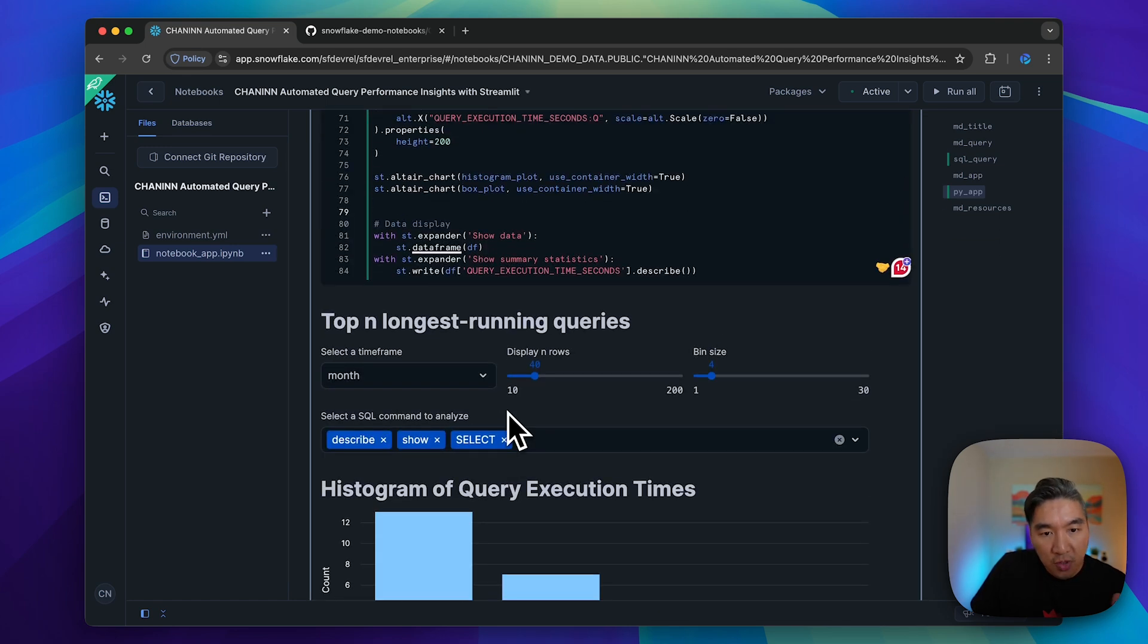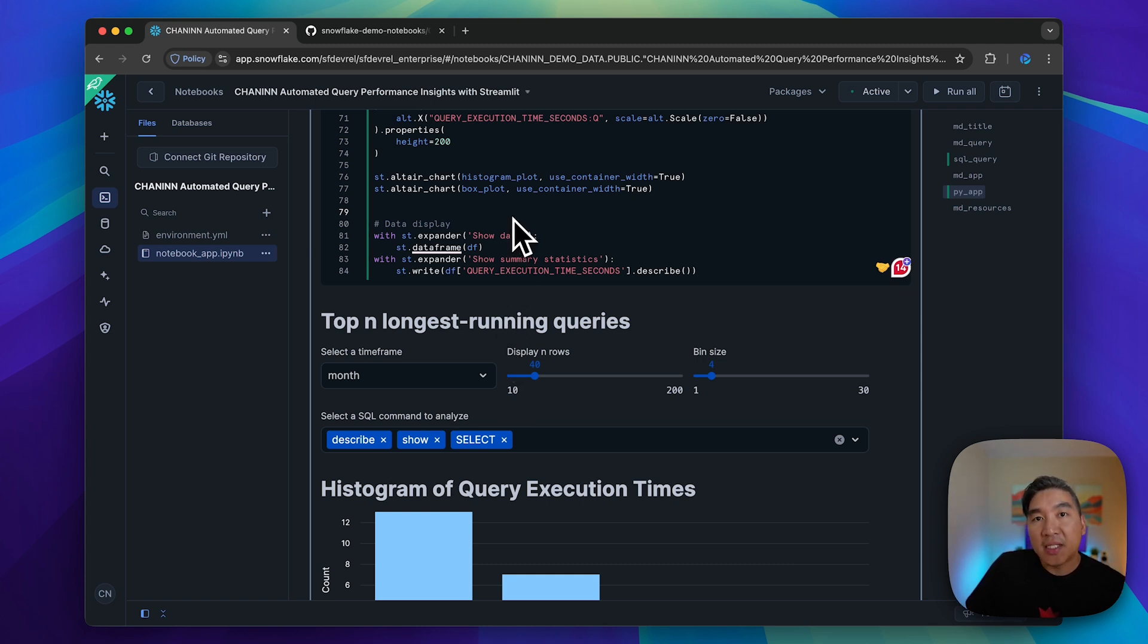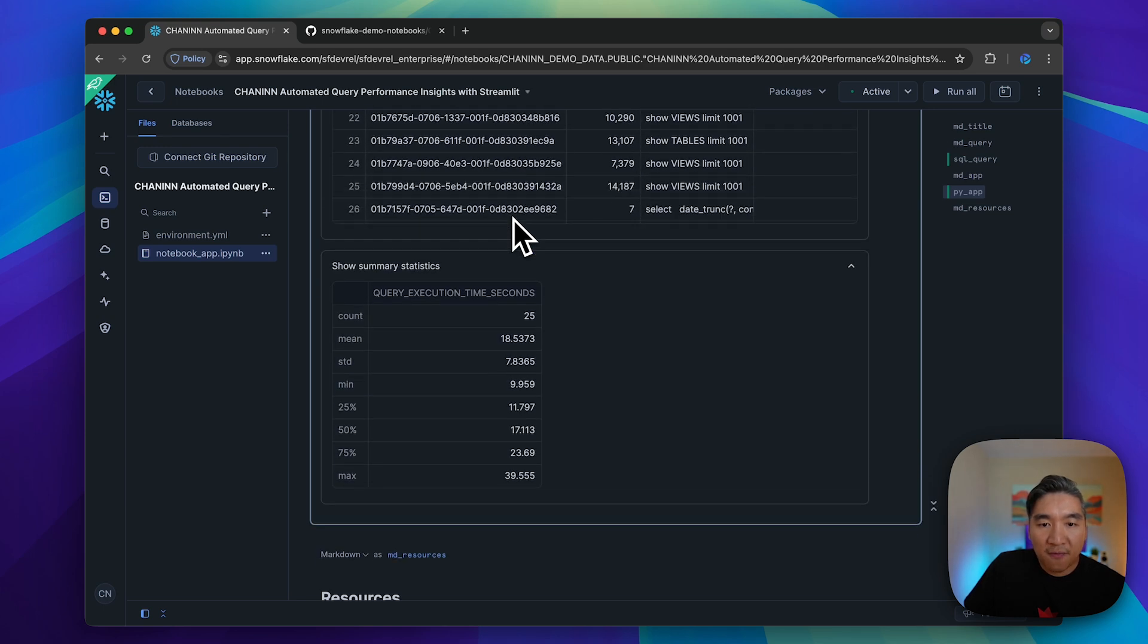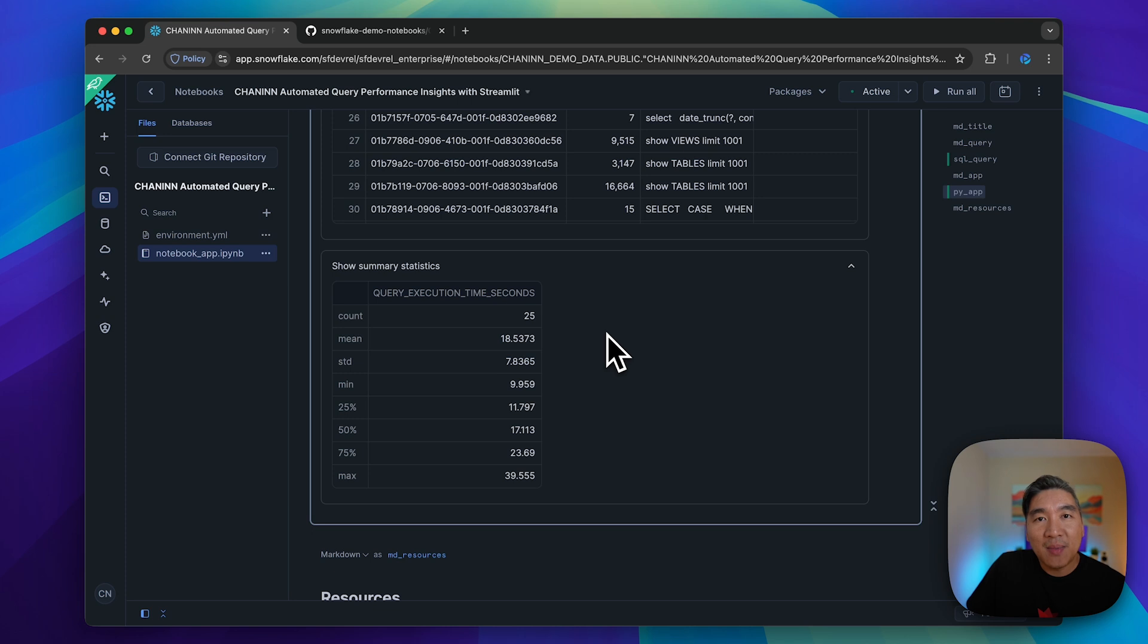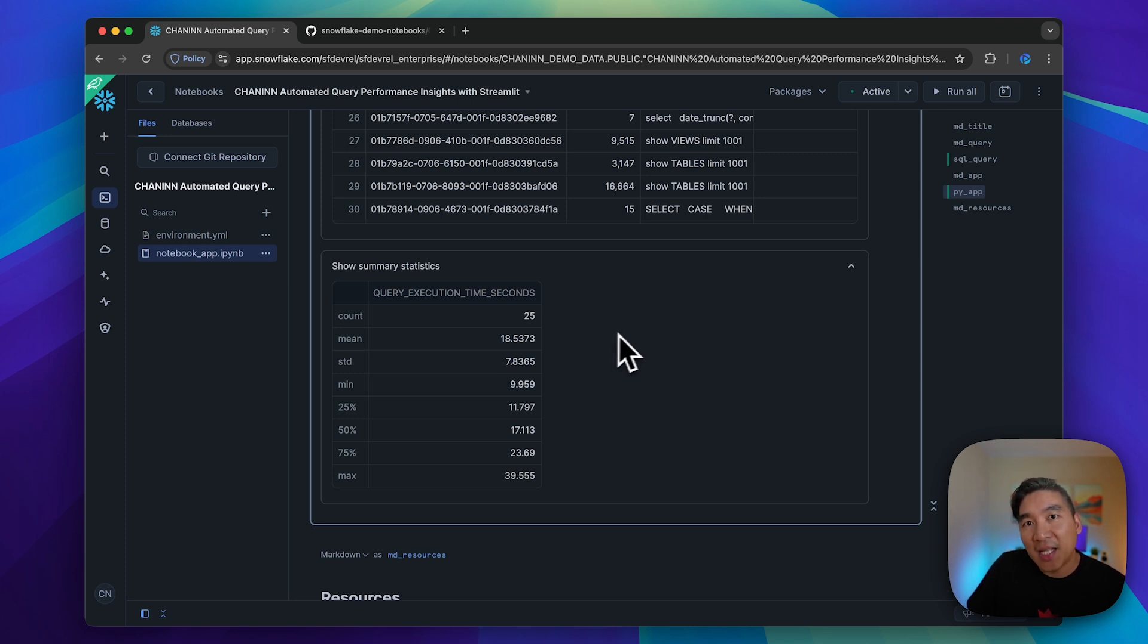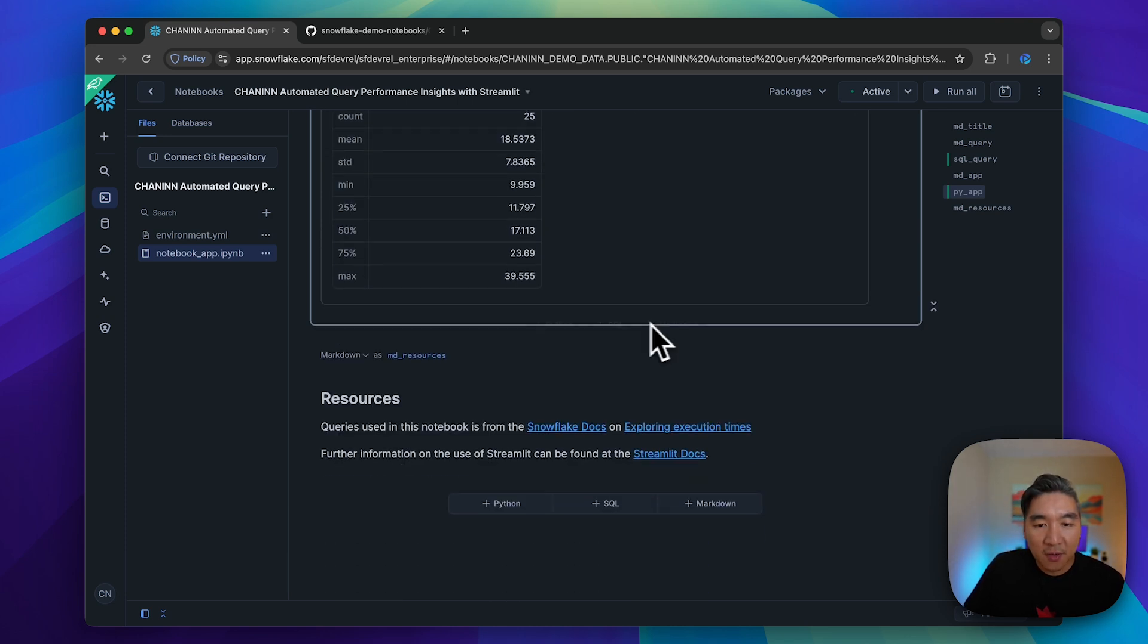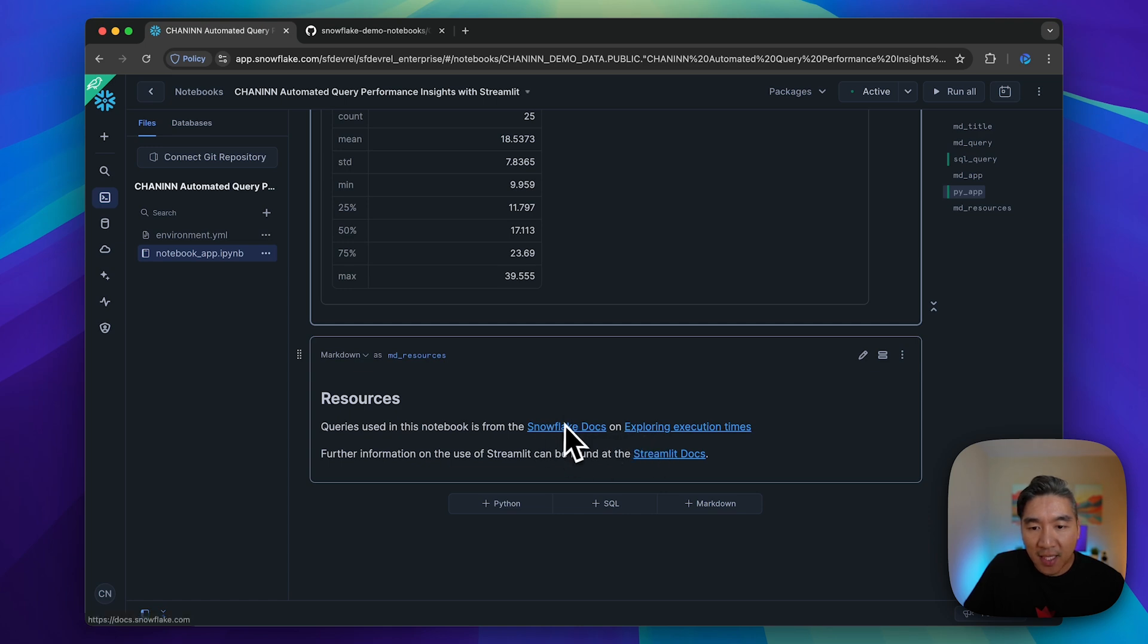You could create this interactive Streamlit app or tool right inside Snowflake notebooks. Feel free to modify this to your own specific use cases. Let me know in the comment section how you're using this as a starter point for your own workflow. All of the resources are provided below and linked to the Snowflake documentation.